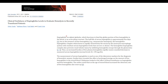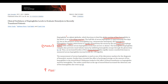Haptoglobin is a specific protein that binds to free hemoglobin in the bloodstream. Haptoglobin is also considered an acute phase reactant. By binding to hemoglobin, haptoglobin forms a hemoglobin-haptoglobin complex, which is very rapidly cleared by macrophages in the spleen. Because of this specific function, any increase in free hemoglobin level in the blood will cause a decrease in the level of haptoglobin.